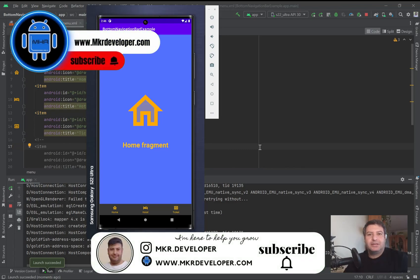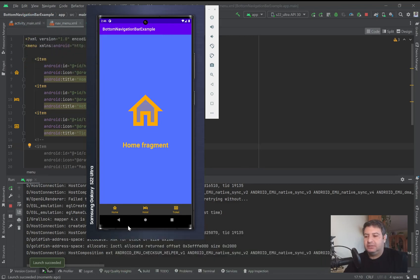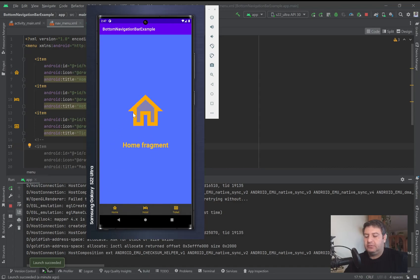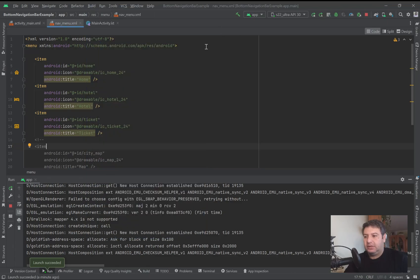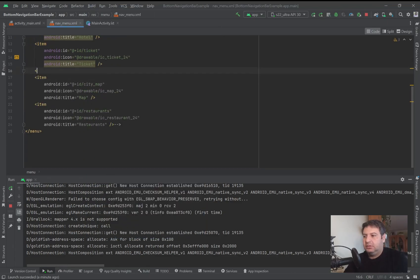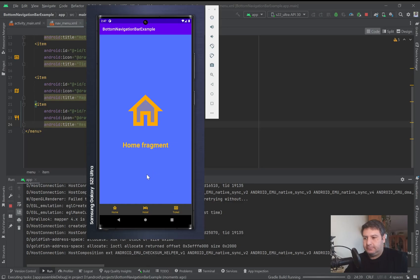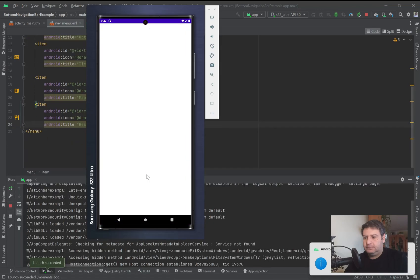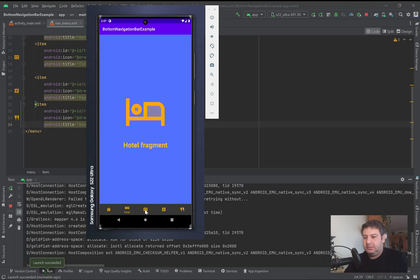Hello my friends and welcome back, I'm Mohsen and you are watching the MKR Developer channel. In this video I'm going to show you how to implement a bottom navigation view or bottom navigation bar. Here we have three buttons and by pressing each of them we will be redirected to a fragment. You can add more items up to five.